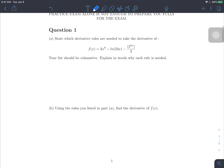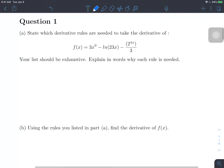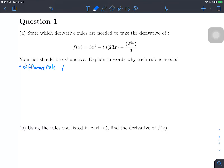Question number one is a standard derivative rule problem. We are given a function and asked to explain which rules we'll need to compute its derivative, and then actually do it. First of all, I can see that we are subtracting, which means we're going to use the difference rule. We're also going to need the multiplication by constant rule.